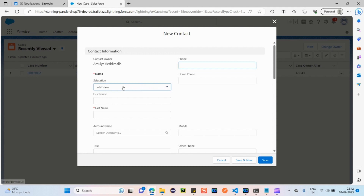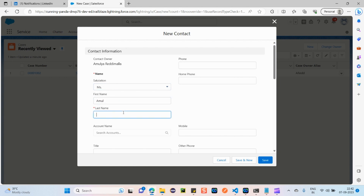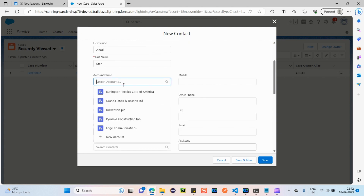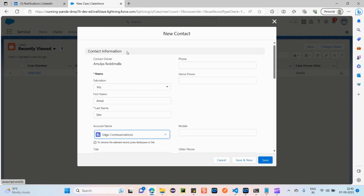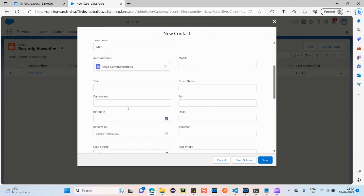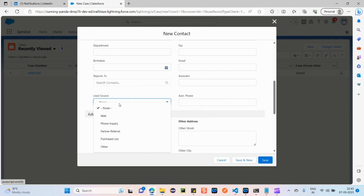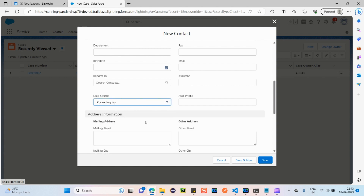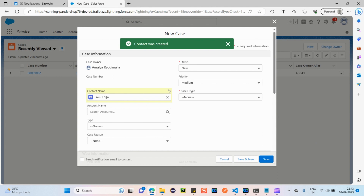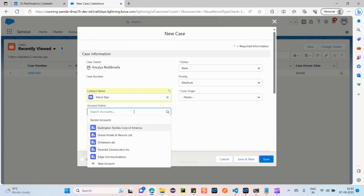I'm creating a new contact — provide a salutation, first name, and make sure all required fields are filled. I'm adding the name 'Amul Star'. Since some accounts or organizations are already available in my org, I can select one — I'll select 'Edge Communications'. So this contact Amul Star is related to that organization. For Lead Source — from where I got this contact — I'll select 'Phone Inquiry'. Click Save. Amul Star has contacted me saying they are facing some issue.